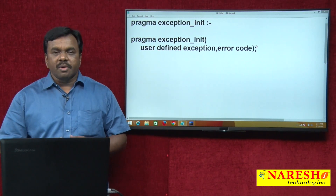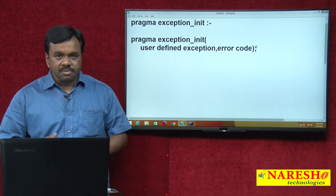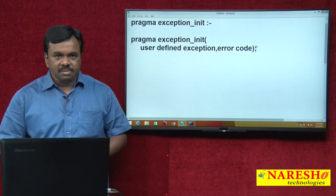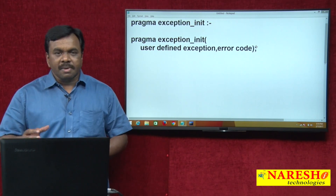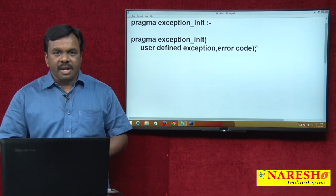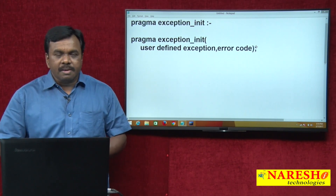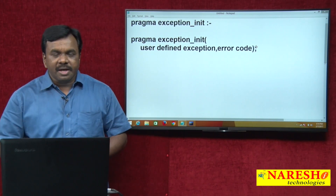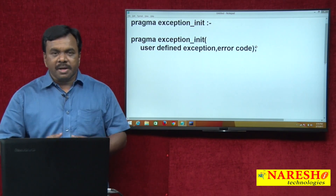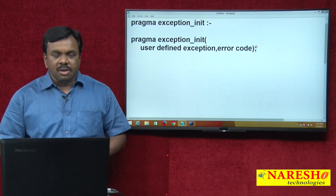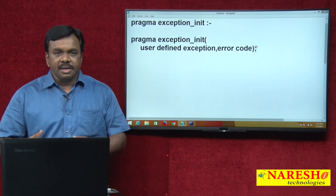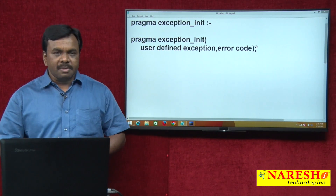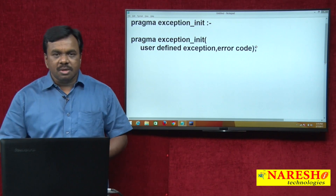For example, if you try to divide a number by 0, one exception is raised and that error has a predefined name. If the variable value exceeds the size, that error has a predefined name: VALUE_ERROR. If you perform any invalid mathematical operation, one error raises and that error has a predefined name: INVALID_NUMBER. If you enter some employee number that is not found in the table, one exception raises with predefined name NO_DATA_FOUND. If you try to insert duplicate values into primary key columns, one exception raises: DUPLICATE_VAL_ON_INDEX.